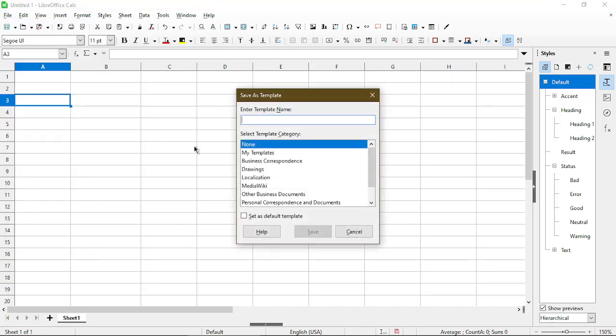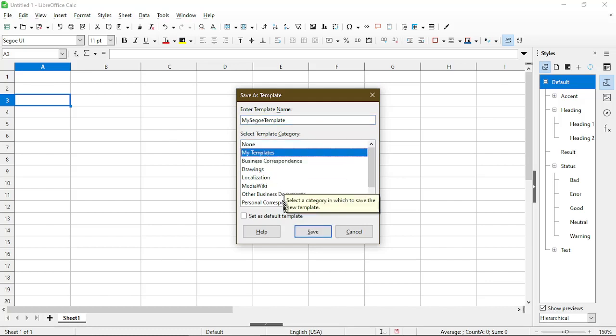The dialog opens up. I just give it a name and then we have to choose a category, and now the Save button is enabled for me to use.